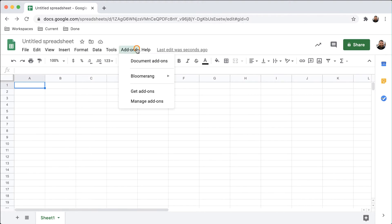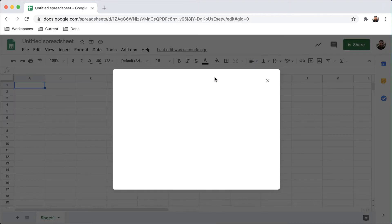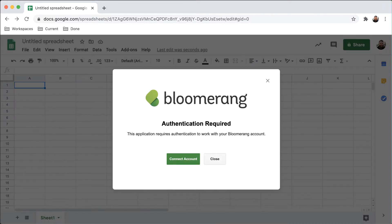Click Add-ons, then Bloomerang. Click Connect Bloomerang Account. Click Connect Account.